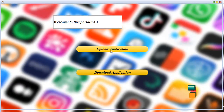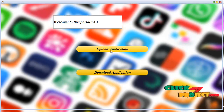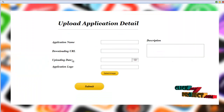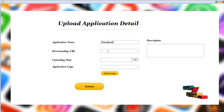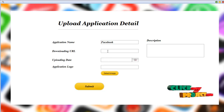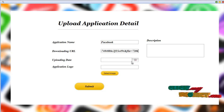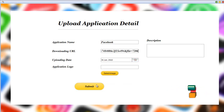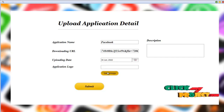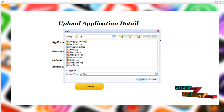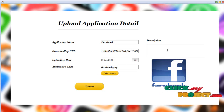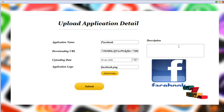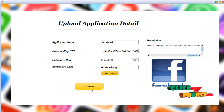The user has two processes: upload application and download application. To upload an application, click here and enter the application name. Here we enter the Facebook details — the URL, the downloading URL, the uploading date, and the application level. Select the application file, add a description — this is the description of Facebook. Submit the detail. Application detail is uploaded and awaiting admin acceptance.